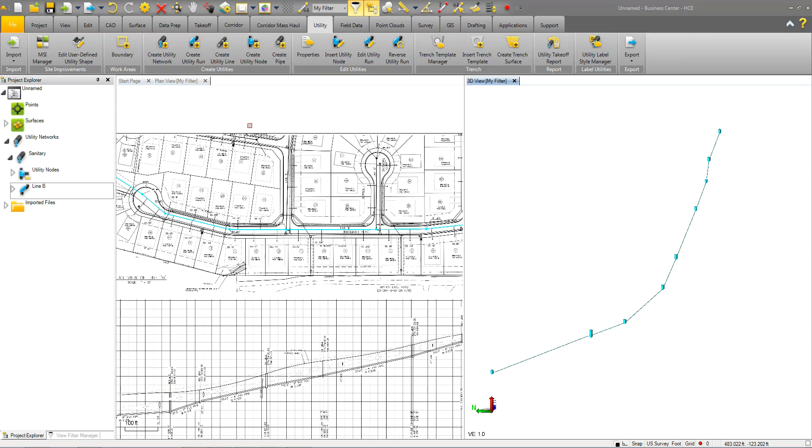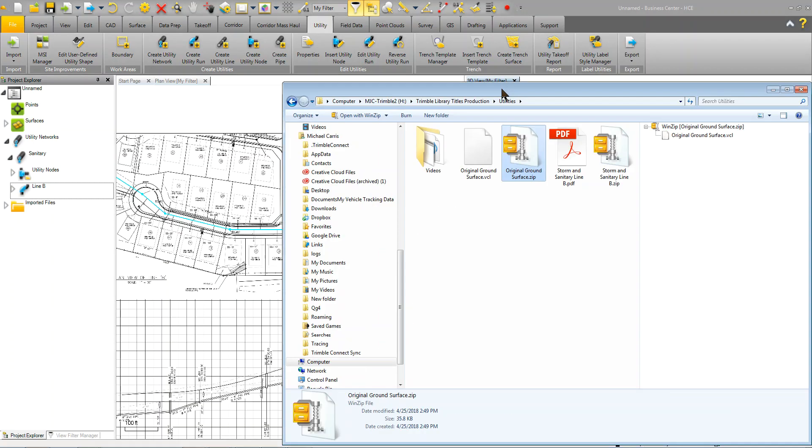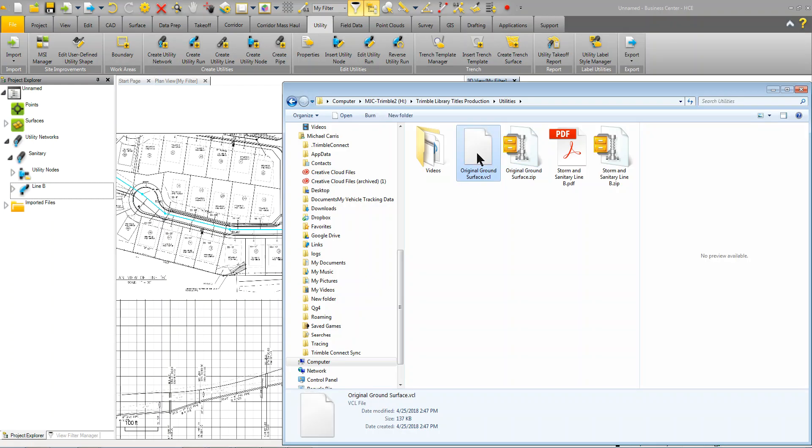To start with, below this video, there is an original ground surface.zip file. In that zip file is a VCL called original ground surface VCL. So, go ahead and unzip that and then just drag and drop in that VCL into your current project.